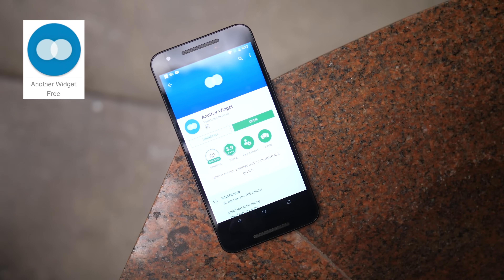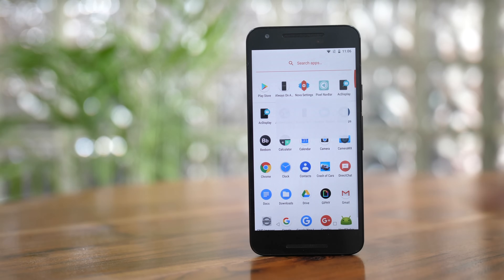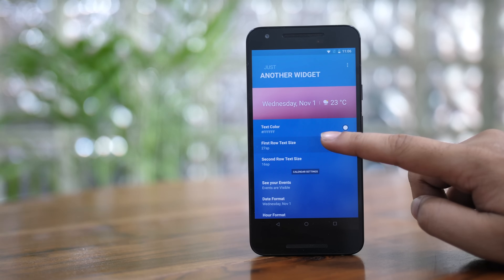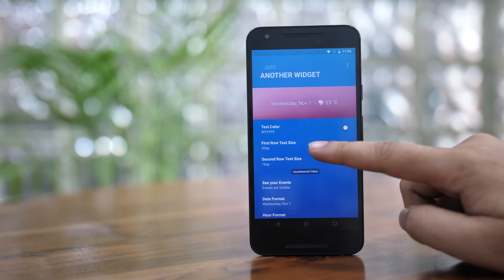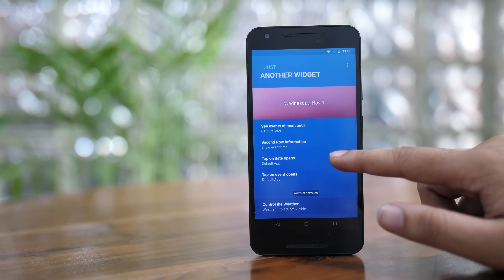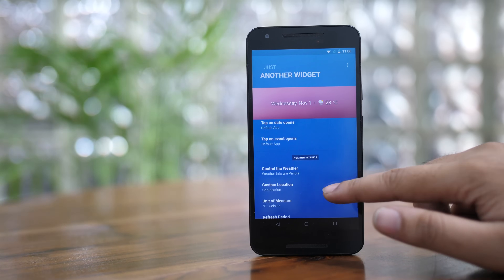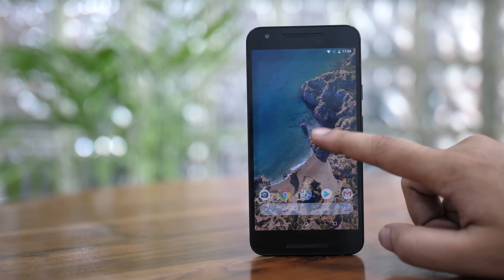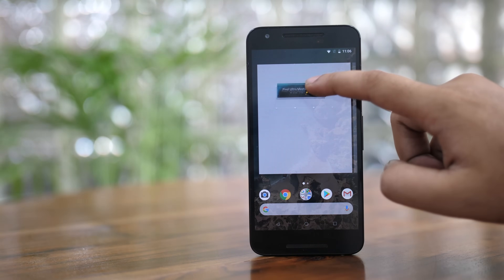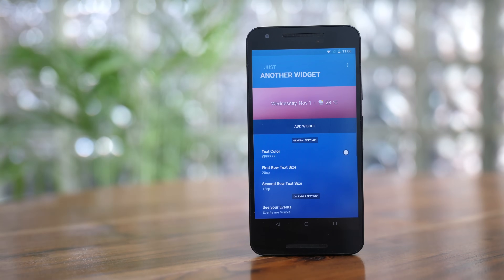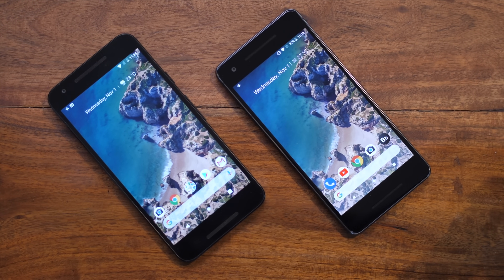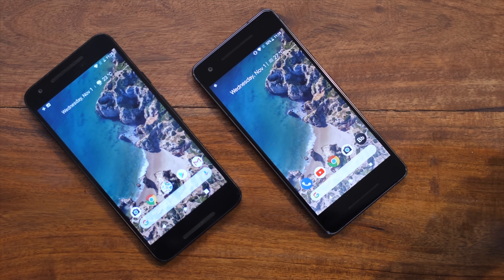To get the At a Glance widget, we'll be using an app called Another Widget. Once downloaded, launch the app and set the first row text size to 20 SP and the second row text size to 12 SP. Scroll down and tap on "see your events" to give the app access to your calendar, and tap on "control the weather" to give the app access to weather information. Then simply add the Another Widget widget to the top of your home screen. My customized home screen looks almost identical to the Pixel 2, complete with the widgets, the search bar, and the wallpaper.